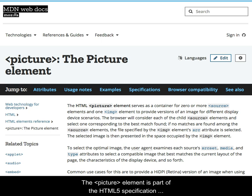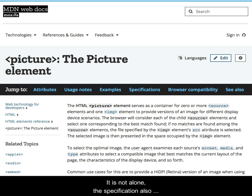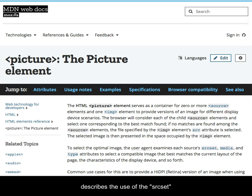The picture element is part of the HTML5 specification and is useful for implementing responsive images. It is not alone. The specification also describes the use of the source set and sizes attributes.